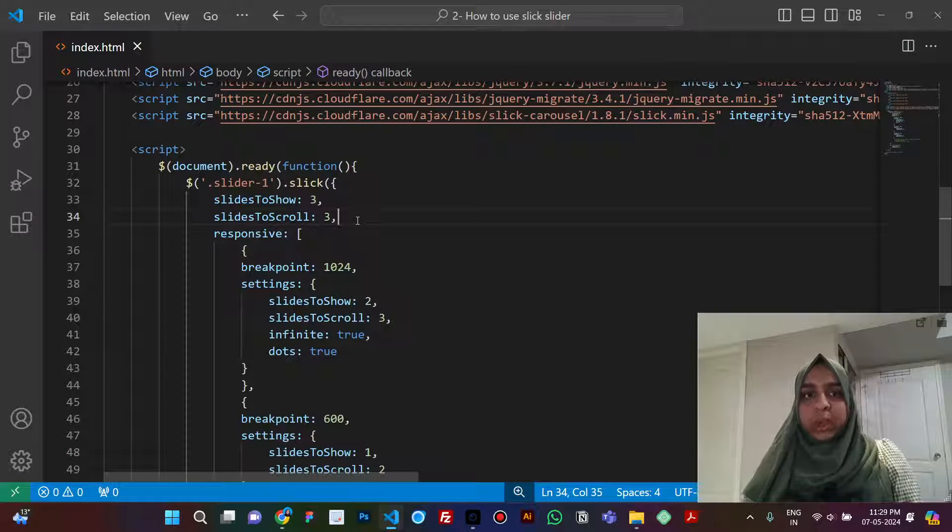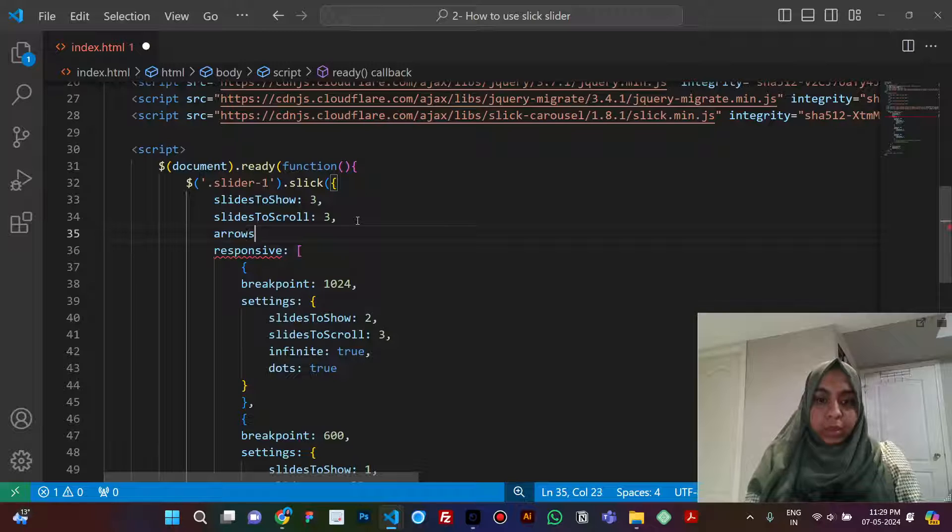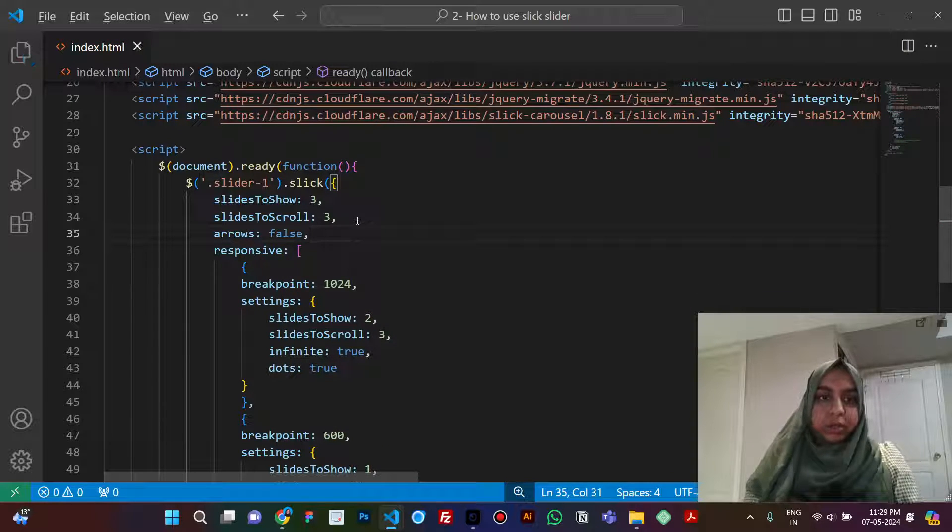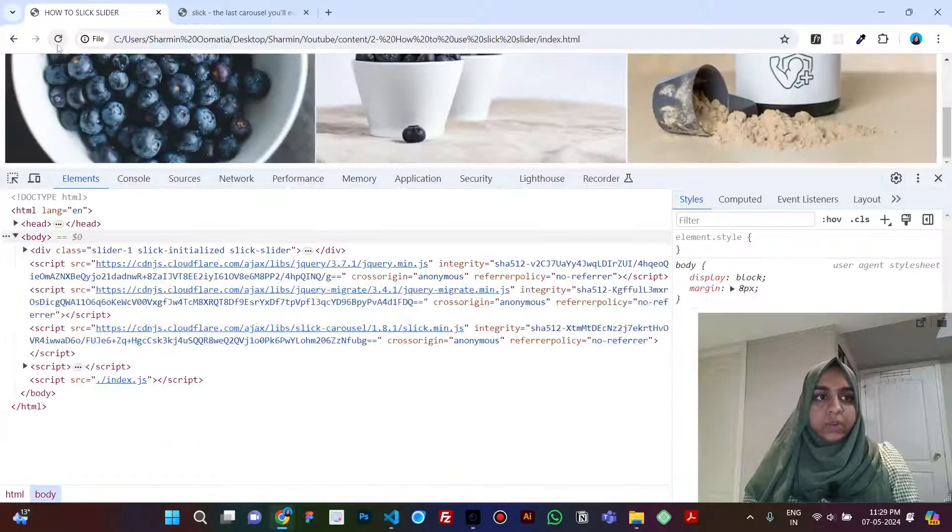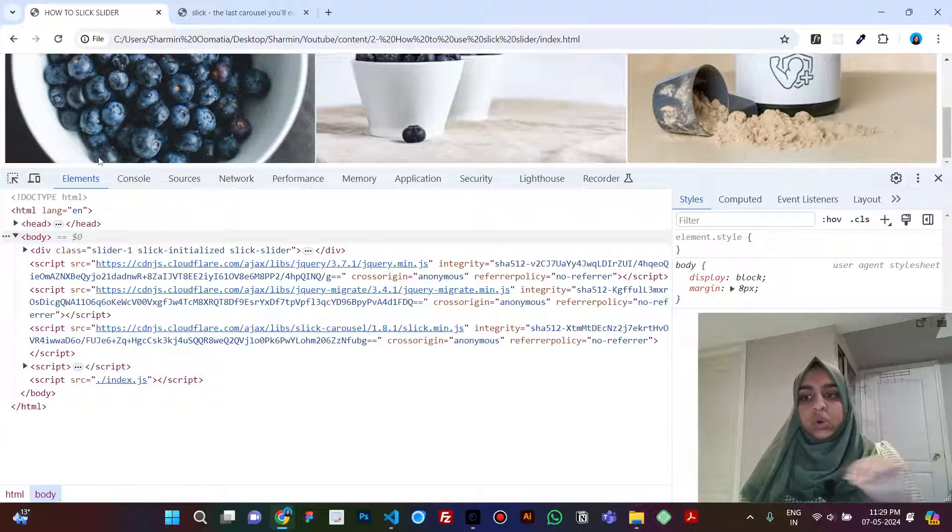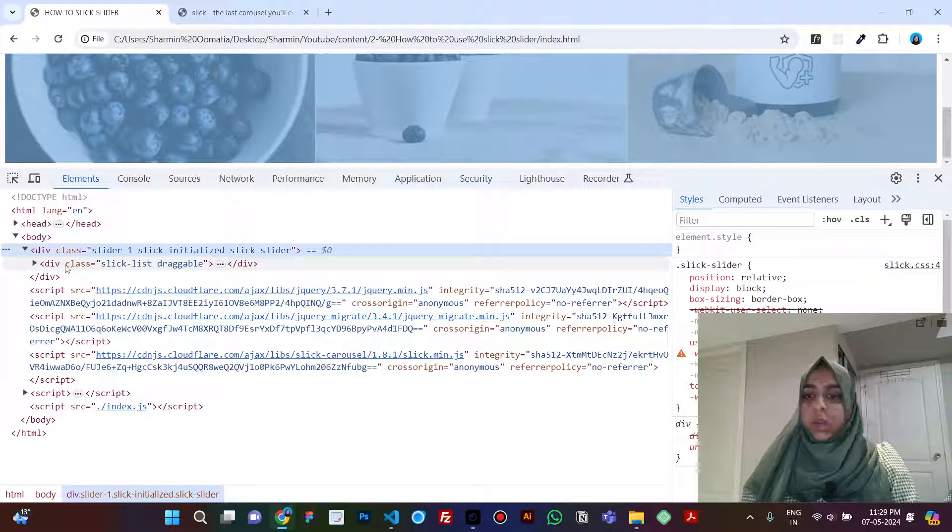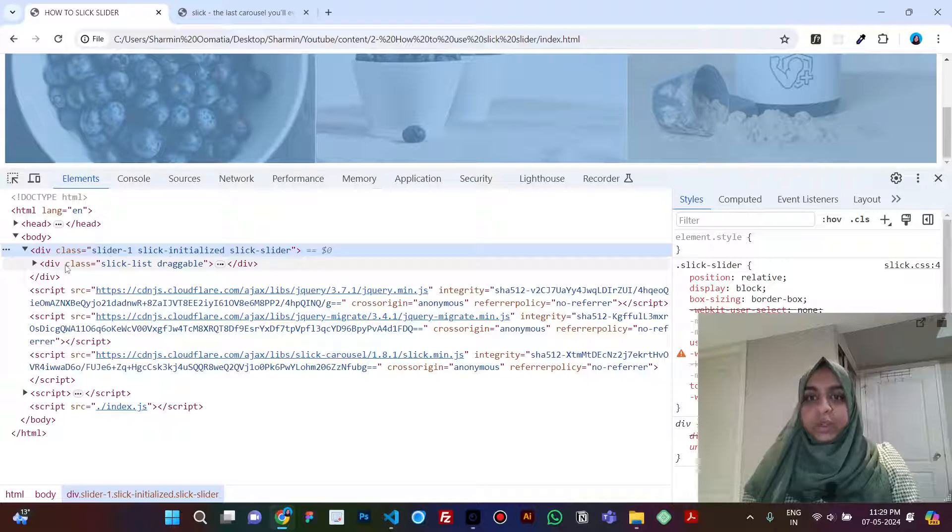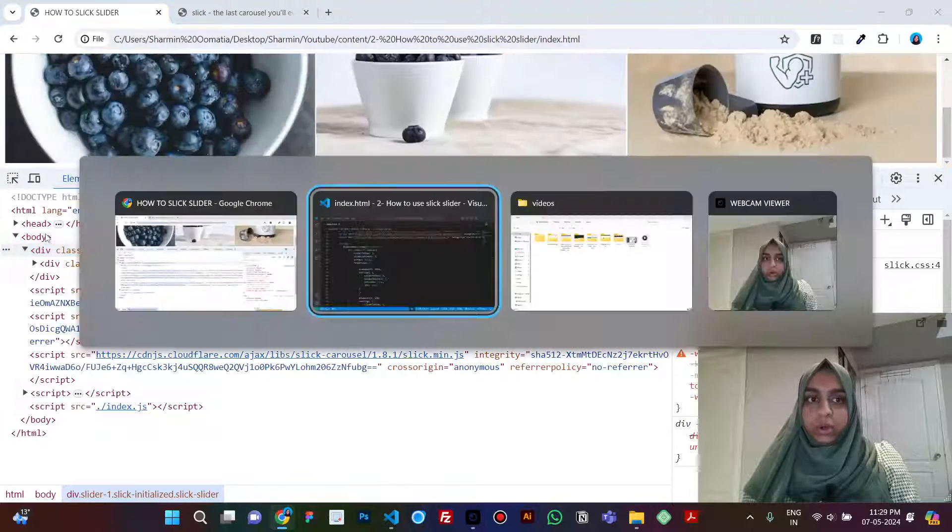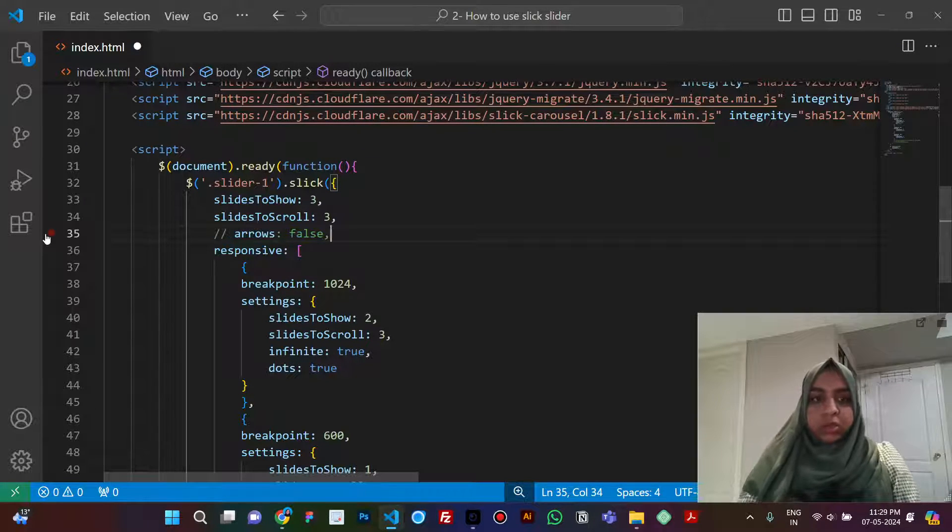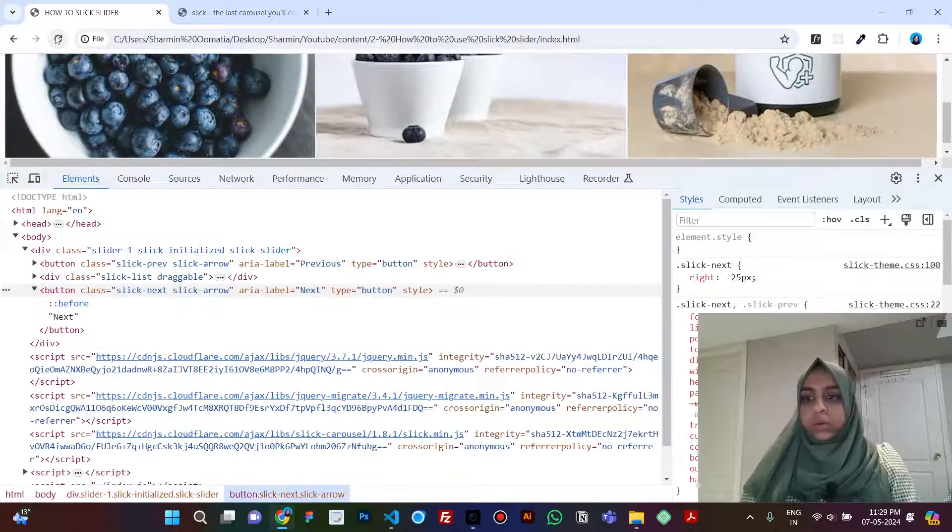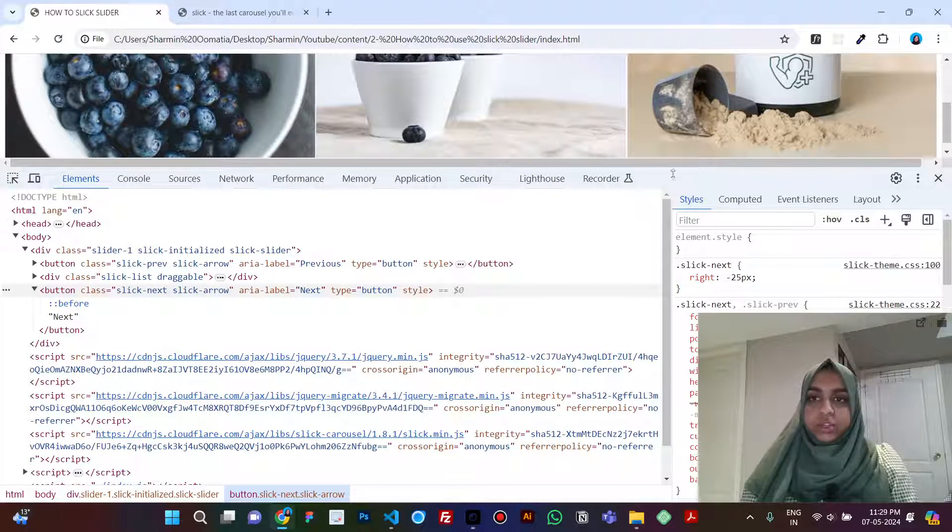If you don't want that, then you can say arrows false. And now if you refresh you'll see that the scroller from the bottom also went away. And when you open this, you just have one div inside, which means the arrows are gone. But we want the arrows, so we don't define anything as by default it is true.